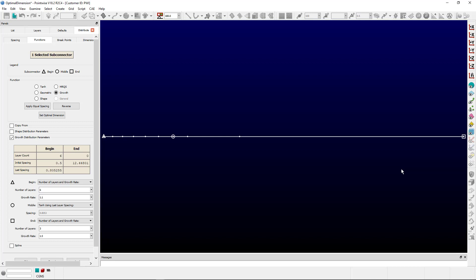To see how this works, let's select set optimal dimension. Now you'll notice on the right side of this connector the dimension has been adjusted to achieve that optimal spacing.